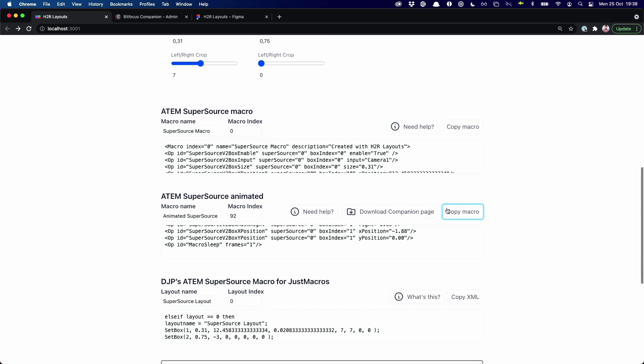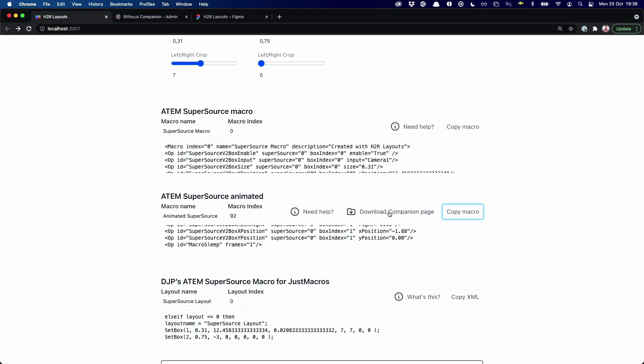So we copied the macro before, but we also want to download a companion page because I think this is the easiest way to make all of this work together. Sort of a two-step process. One is you get all the macros in your ATEM. And then two, you can use those if you want. But the other side is that you can add a companion page right from the H2R Layouts site. And that way, you don't have to do that work yourself.